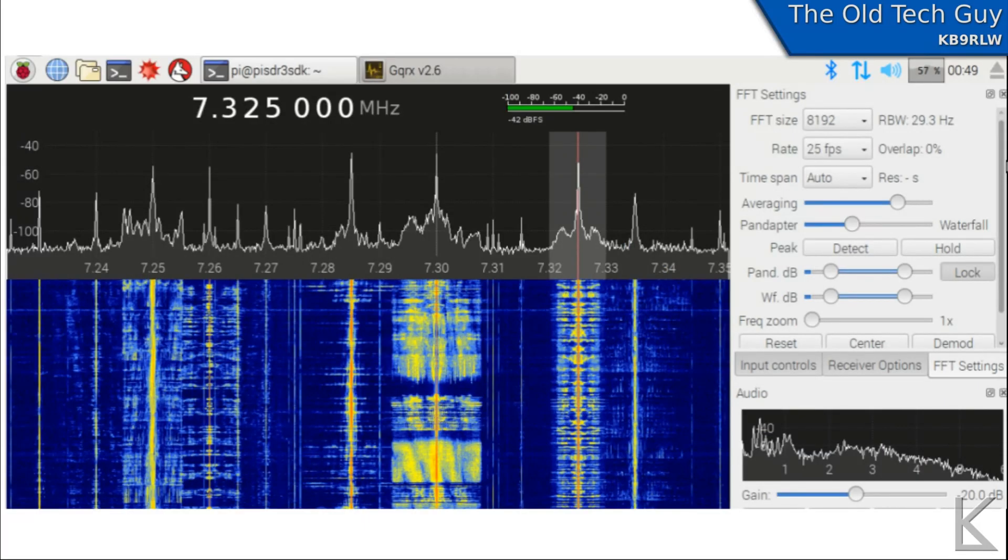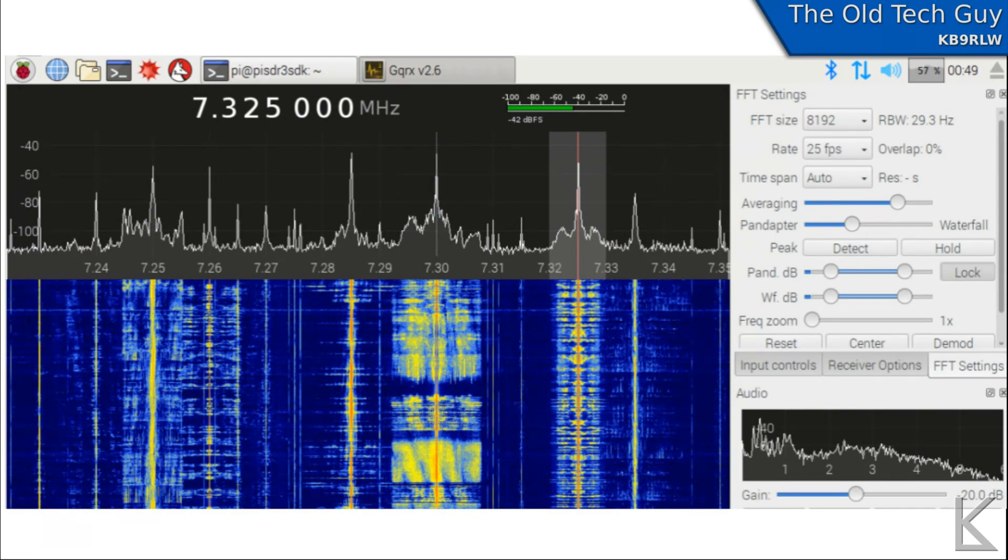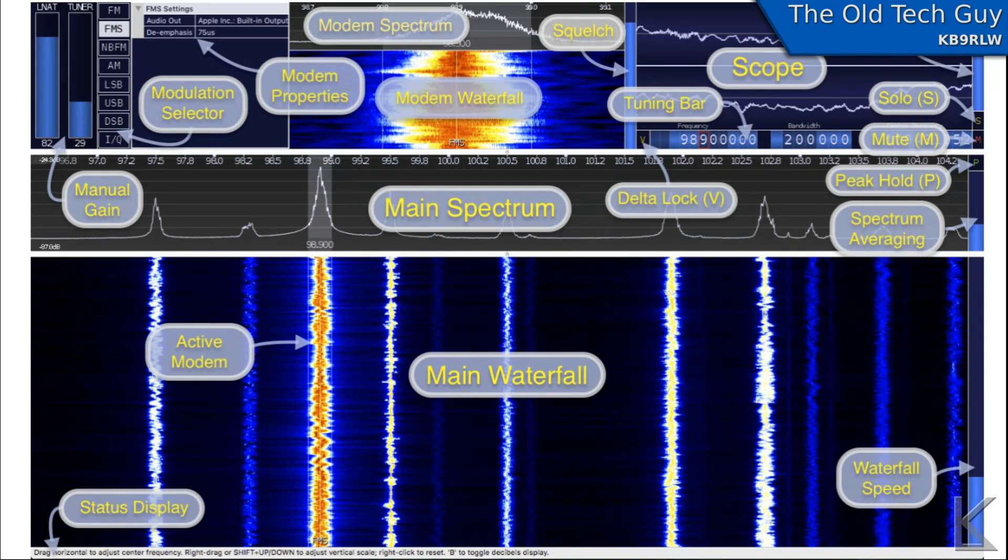On the Linux side of things, you've got programs like GQRX shown here, which was built using GNU Radio, sort of a Lego building set for software-defined radios. There's also Cubic SDR, which is starting to gain some popularity. I really like the interface on Cubic SDR. It's my favorite right now.